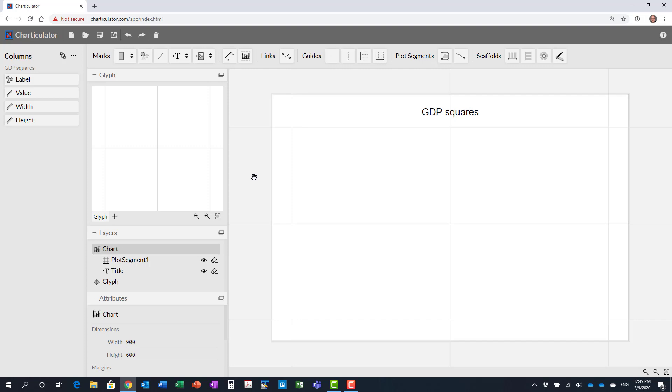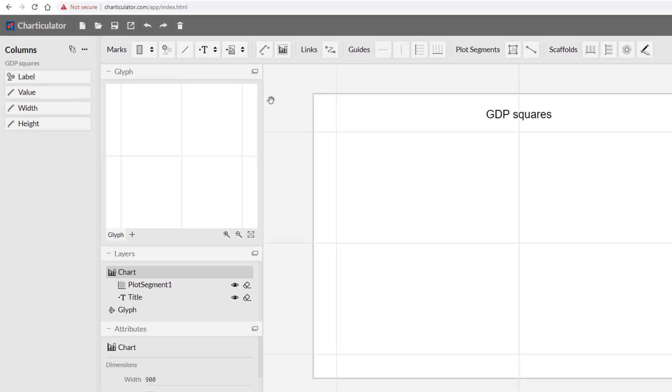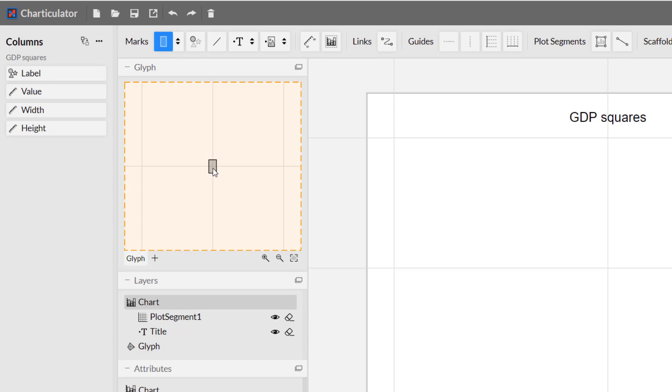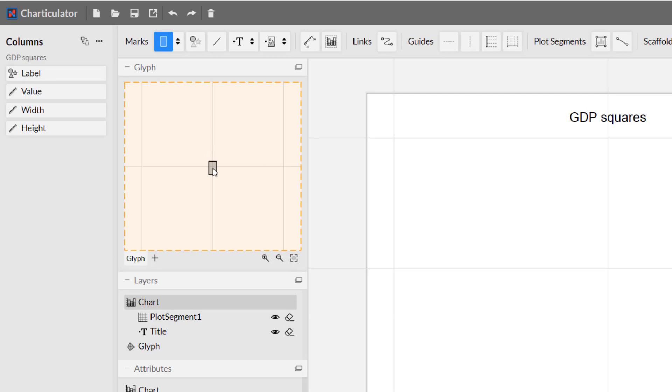Now we see our panel and we need to start building our graph. The first thing we're going to do is to add a rectangle glyph. I'm going to click on the rectangle glyph and drag it to the glyph area. You'll notice it now adds it.